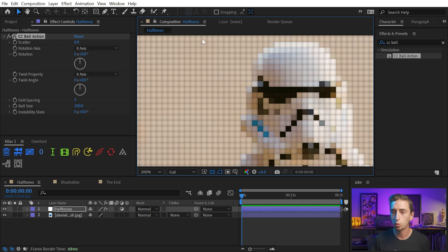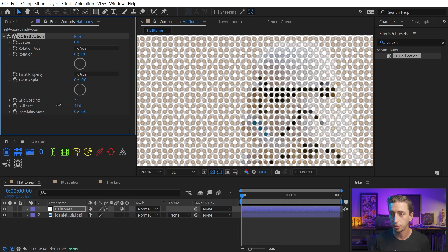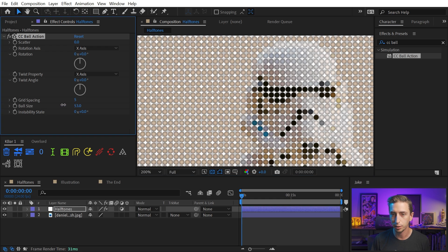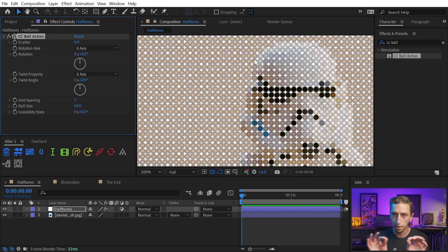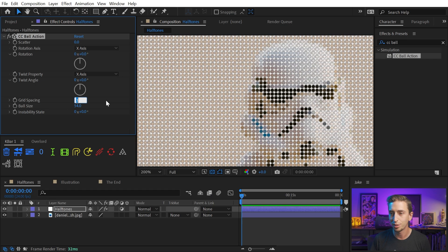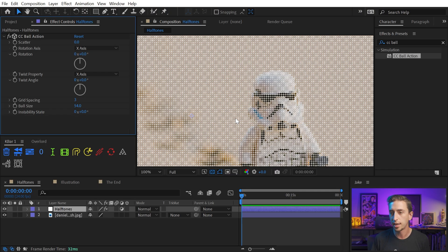But right now all of those dots are running into each other, so I'm gonna go to the ball size property and just dial that back to something around 54. That looks good. The balls are just barely touching, and I'm gonna turn the grid spacing down to just say three, so we have a finer mesh of these dots.